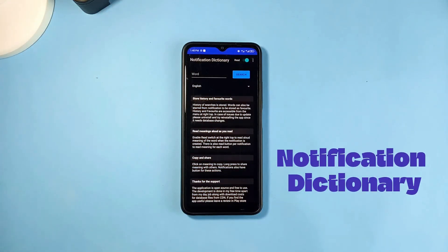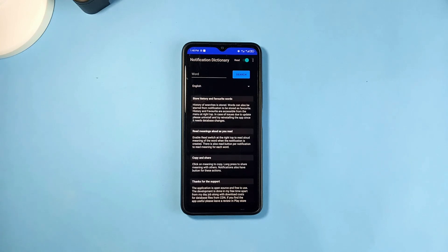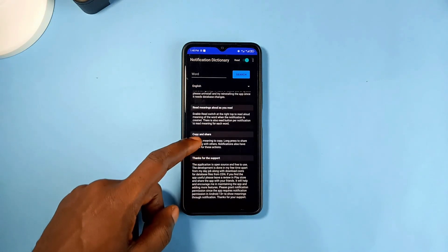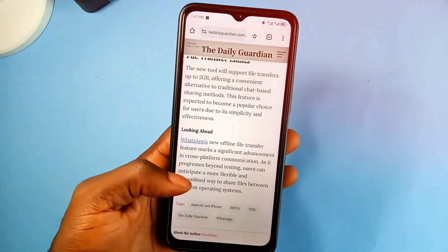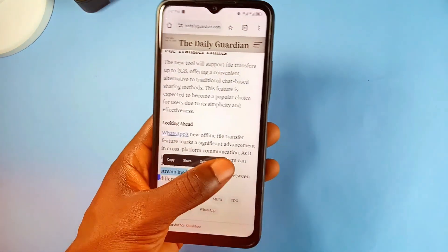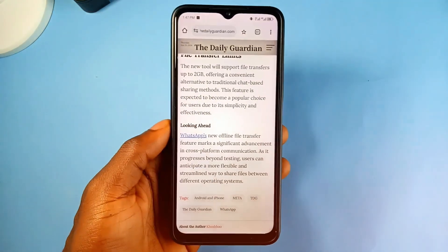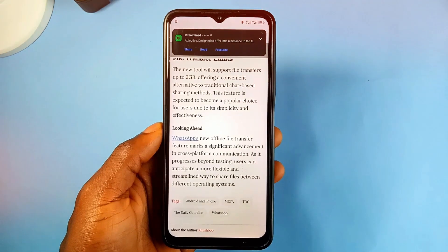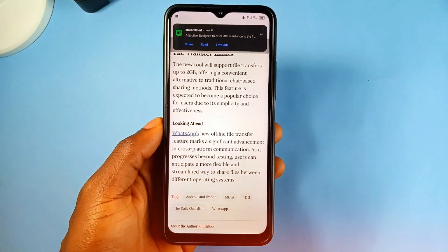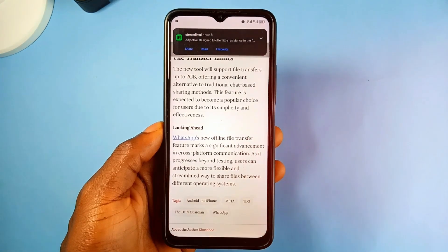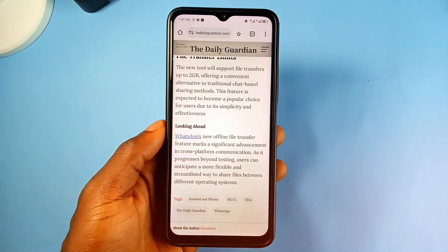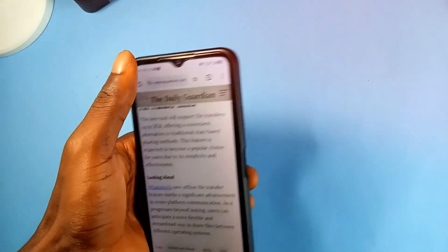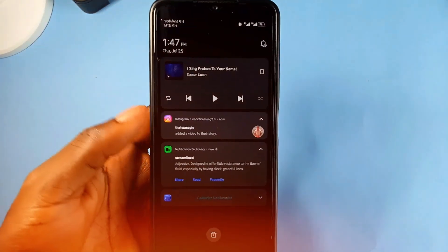Next on the list we have Notification Dictionary, and this application comes in handy when you want to find the meaning of any word you come across, provided that word can be long pressed and highlighted. So whether in the browser, on WhatsApp, or anywhere you can highlight the text, in the options find meaning and you'll get a pop-up notification with the explanation of the word, which you can tap to expand and read, copy, share, and can also be read out loud. This is a very light and simple but very useful application that stays in the background and works very well whenever it's needed.